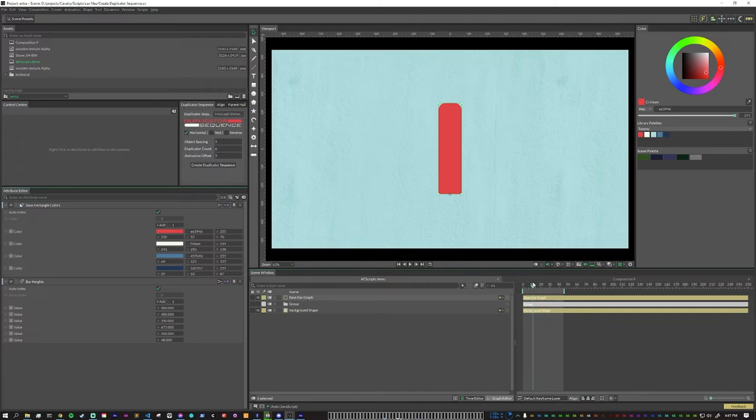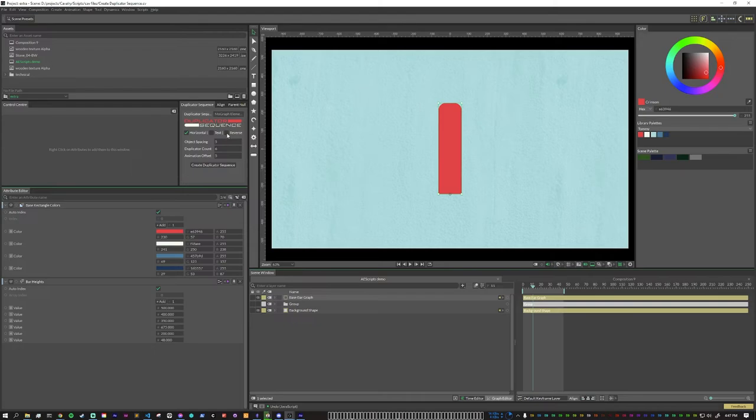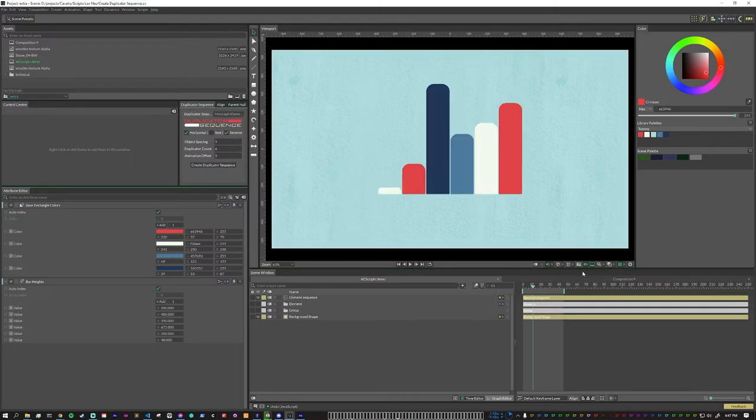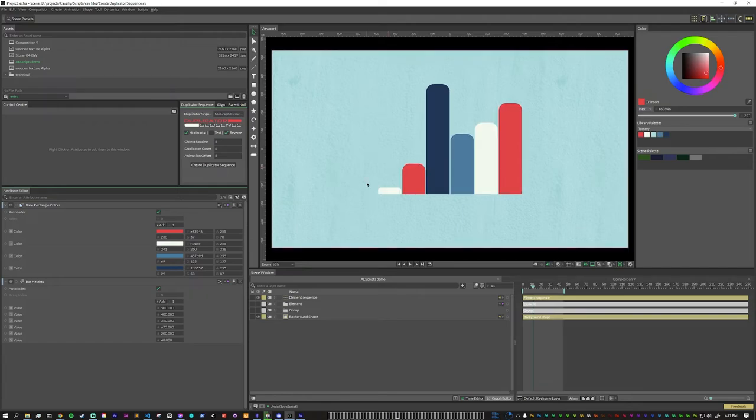If we have something that we don't want to animate either left to right or top to bottom, we can always hit reverse. So for this instance, once again, we had duplicator sequence and now these bars are reversed.